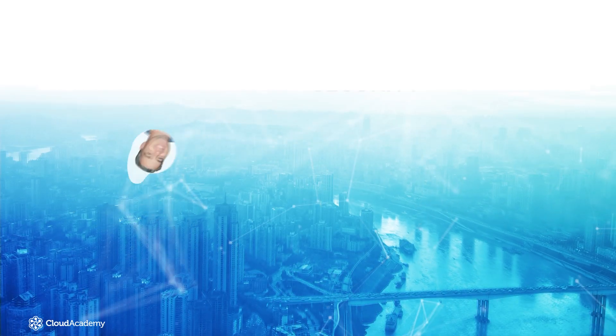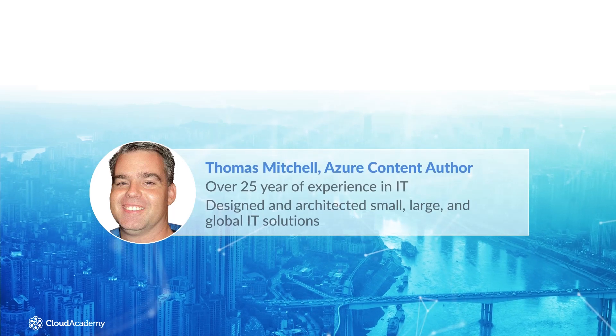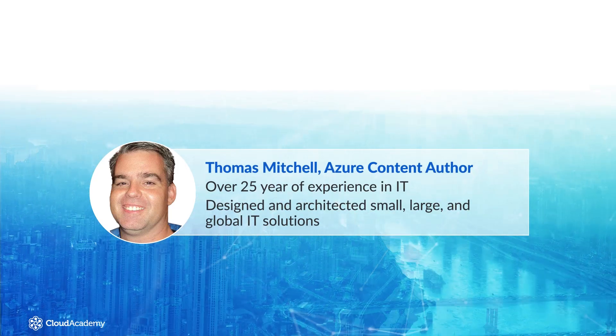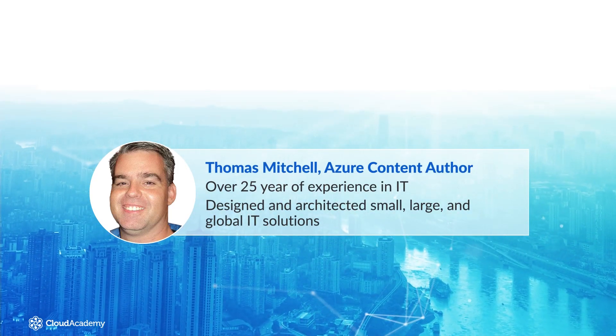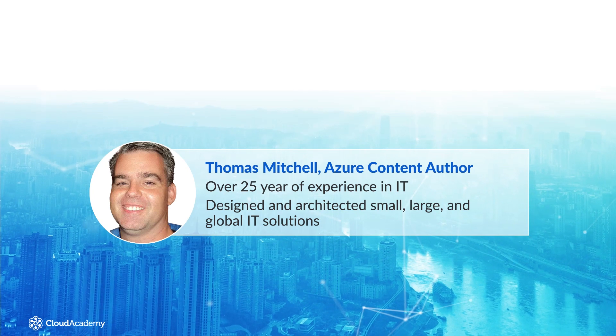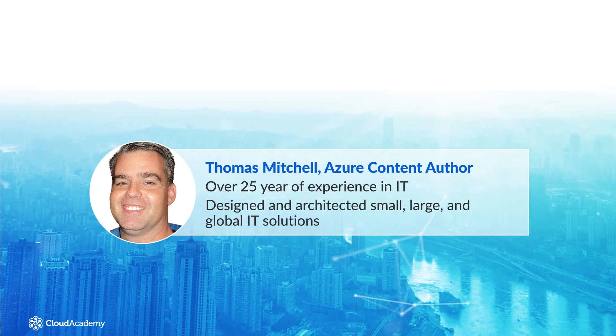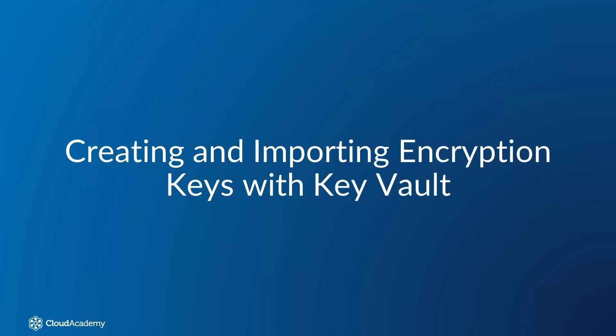Welcome. My name is Thomas Mitchell. I am an Azure content author at Cloud Academy, and I've had over 25 years of IT experience, several of those with cloud technologies.